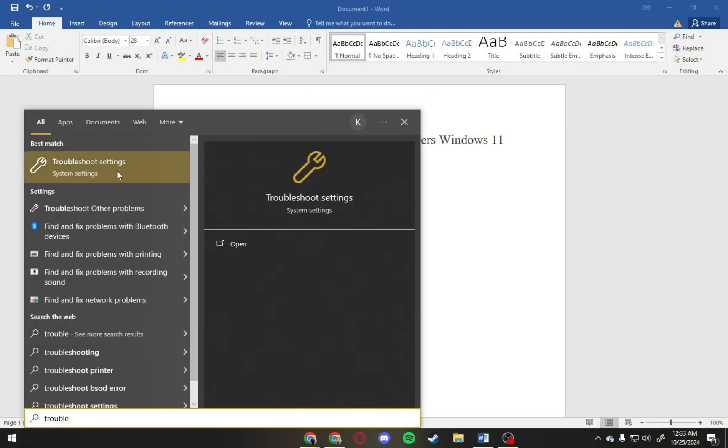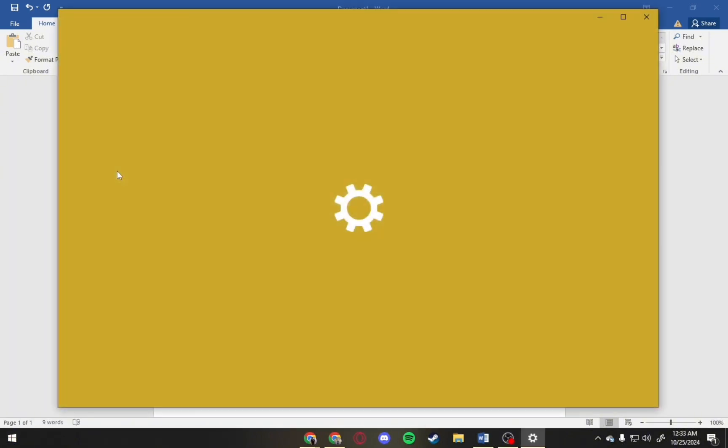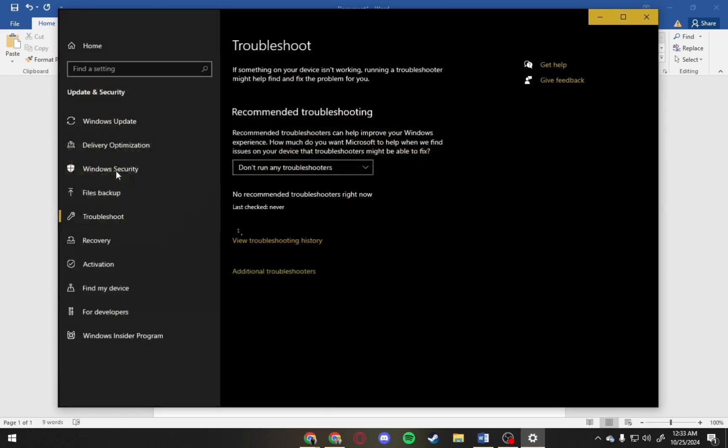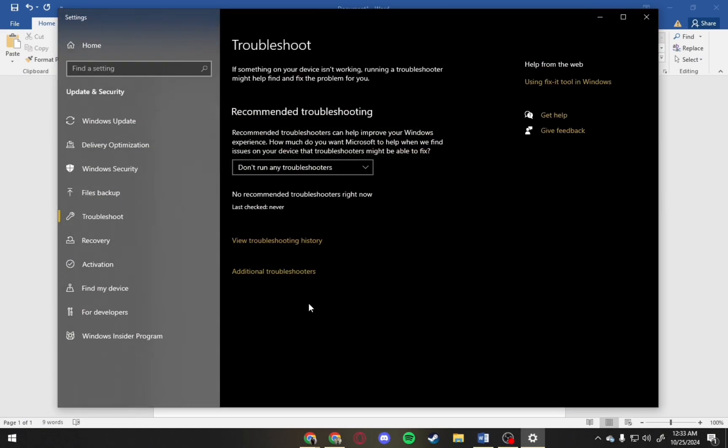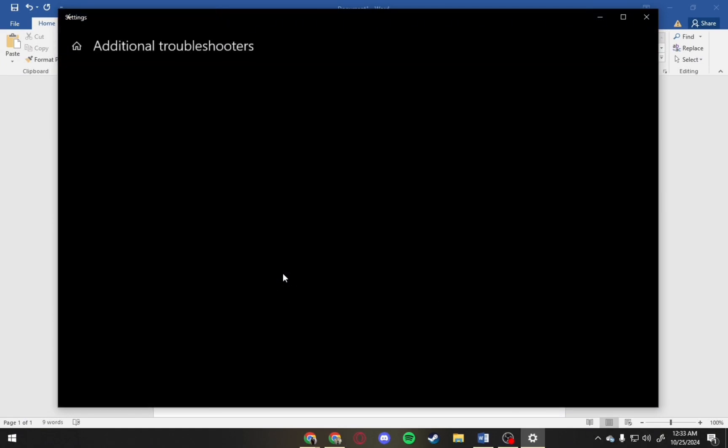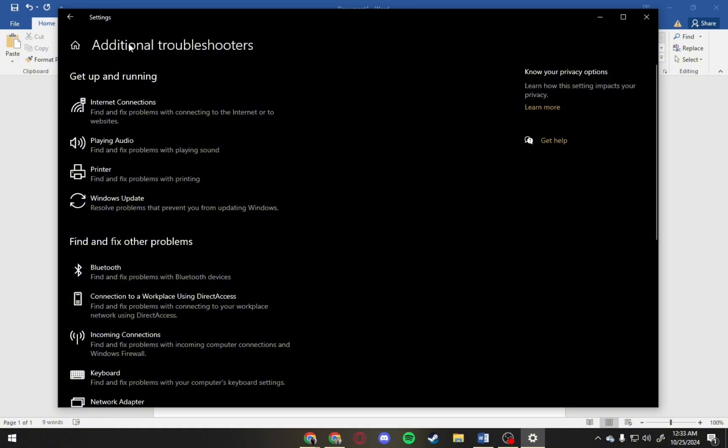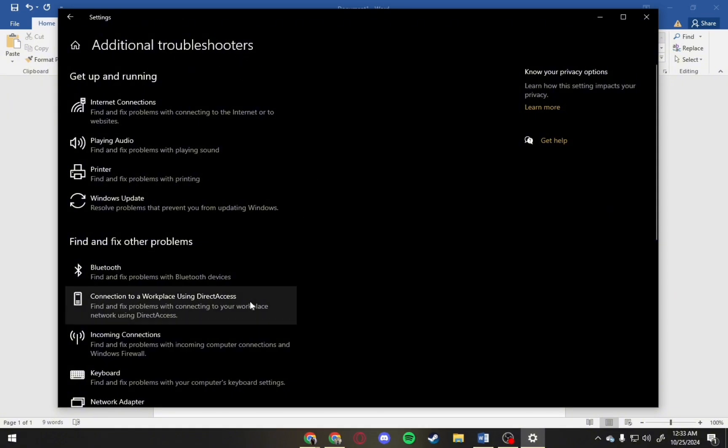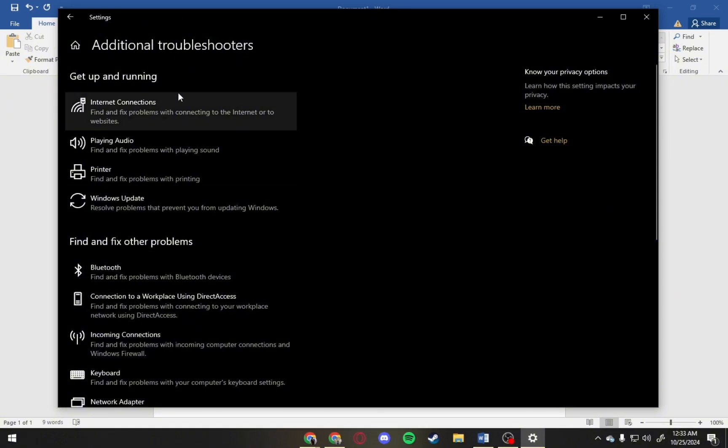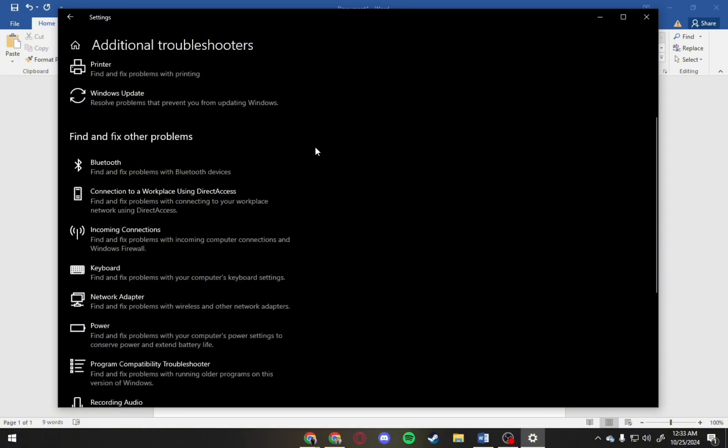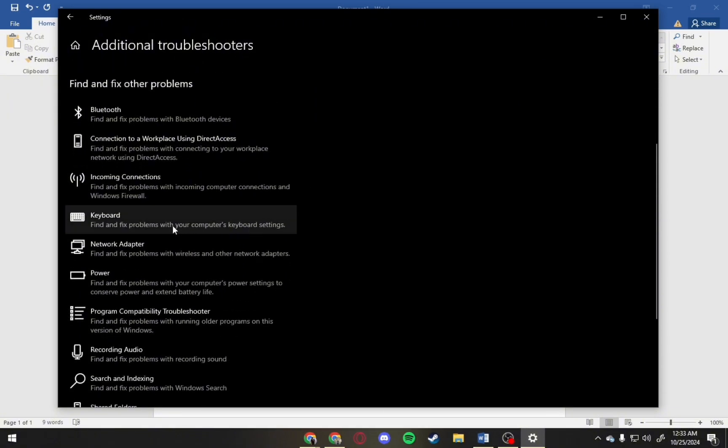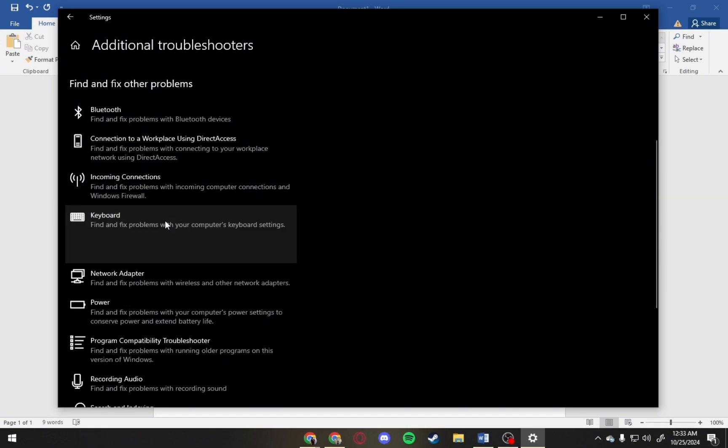Just open this one. So from here, go to additional troubleshooters and simply scroll down until you find the keyboard, which is this one. So tap on that and then click on run the troubleshooter.